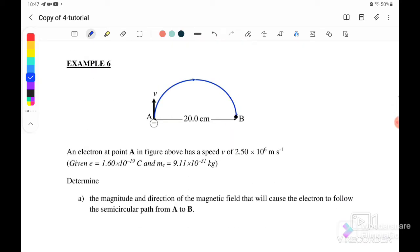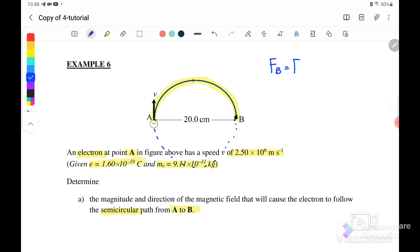Example 6: an electron at point A has a speed of 2.5×10⁶ m/s. They give the values for charge and mass of the electron. Determine the magnitude and direction of the magnetic field that will cause the electron to follow the semi-circular path from A to B. This is a semi-circular path — the electron moves halfway around. We use FB = FC, meaning centripetal force equals magnetic force, causing circular motion.